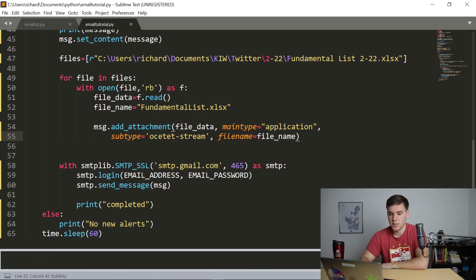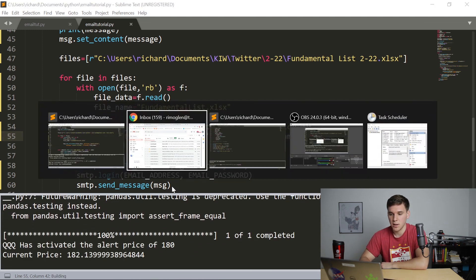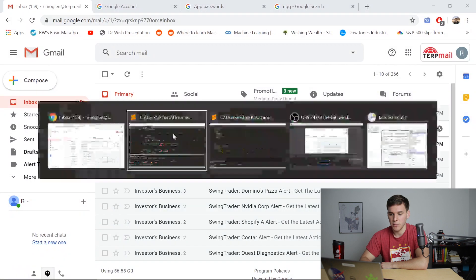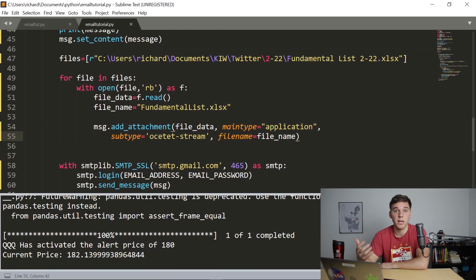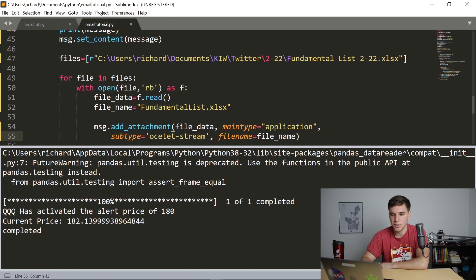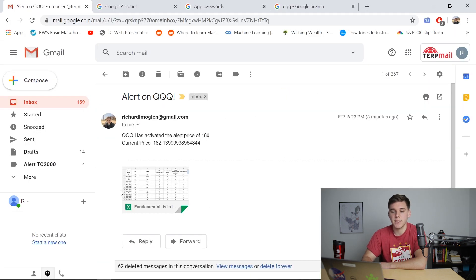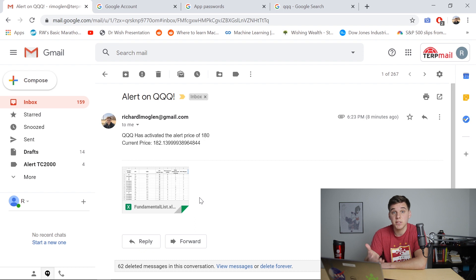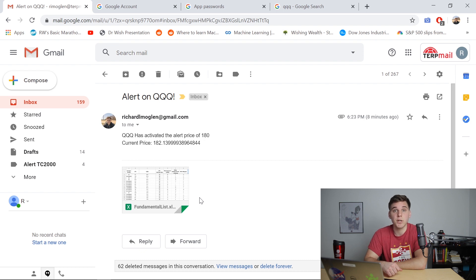And then let's run it and see if we get an email with the Excel document attached. And there we go, there's the completed. And there is the email with the attached Excel document. So thanks so much for watching guys. That's it for the video today. Please remember to leave a like down below if you haven't already, and subscribe to the channel for more videos just like this one. See you guys in future videos.